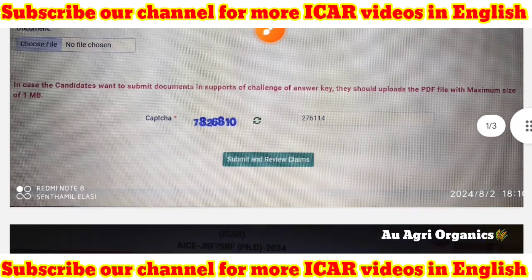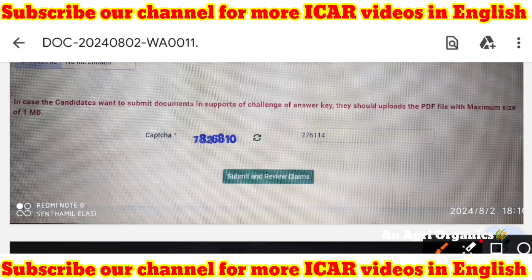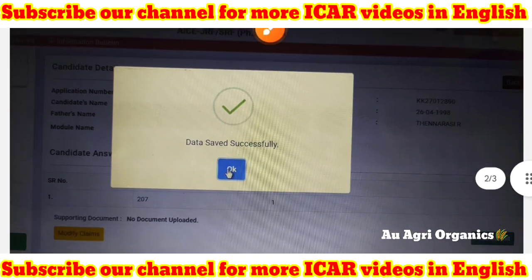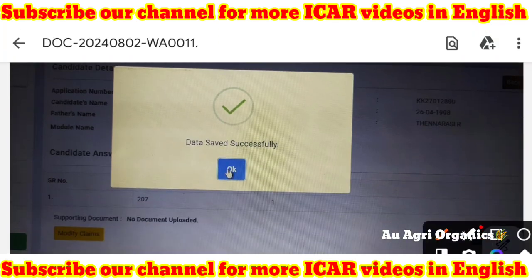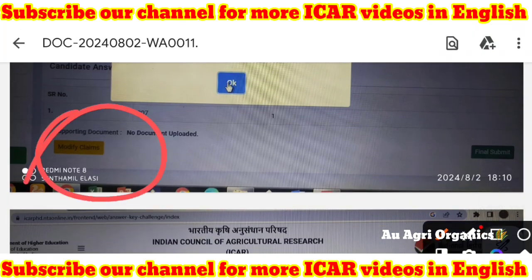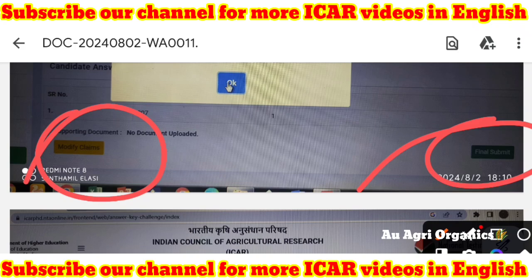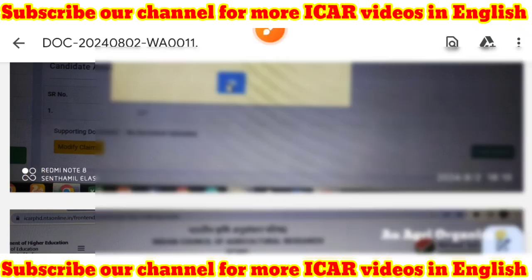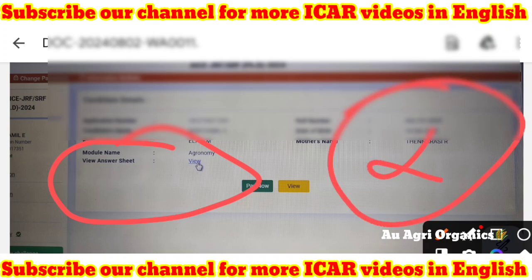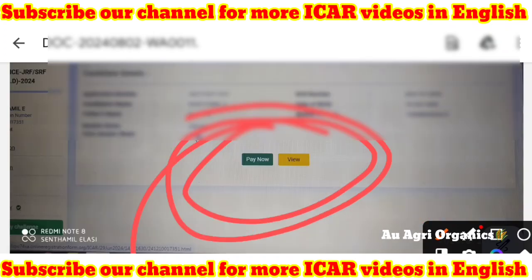After entering the captcha code and clicking submit, you will reach a final review page. You will see options for 'Modify Claims' and 'Final Submit'. Only go to Final Submit when you are sure your claims are correct, because once you click Final Submit you cannot challenge the answer or view the answer key anymore.